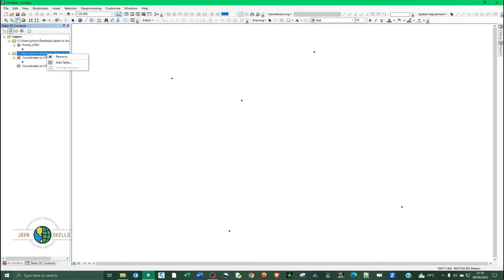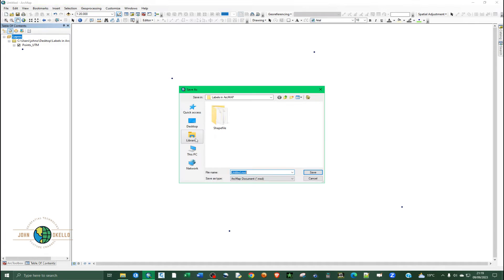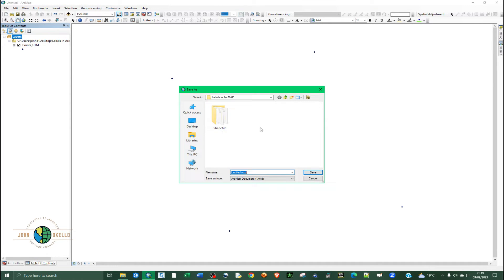Now that we have the shapefile, we don't need the original CSV layer anymore — just delete it. Save your project with an appropriate name like 'labels' and click Save.